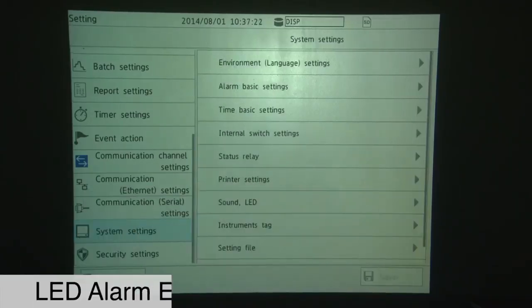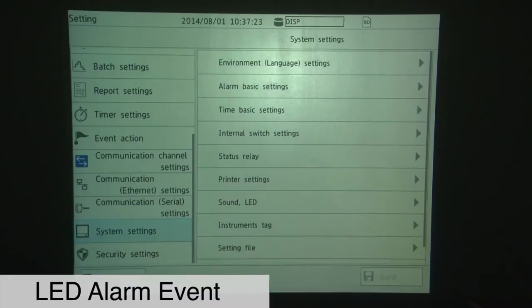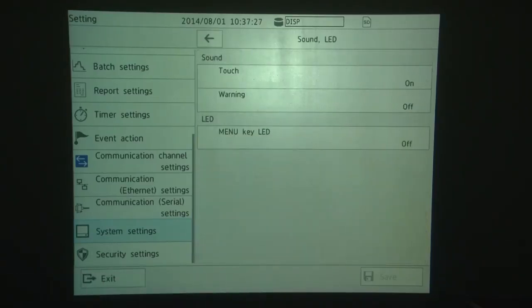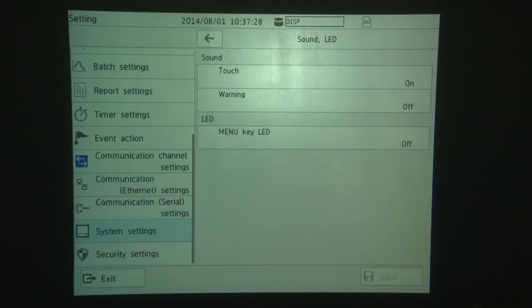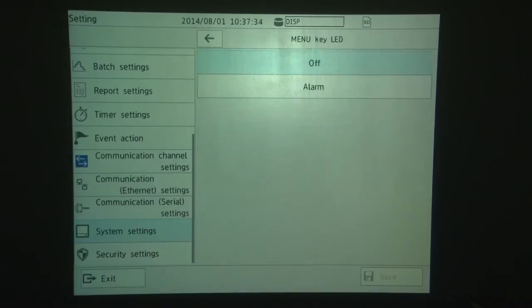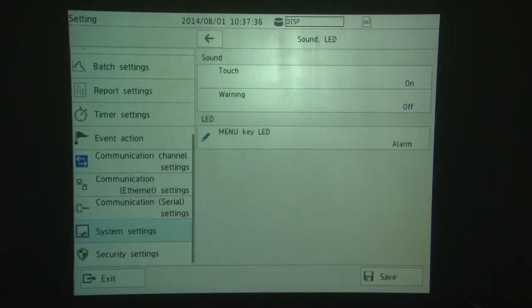While we're here in the System Settings menu, we're going to touch the Sound LED menu. And we're going to activate the menu key LED to indicate an alarm event. So we touch menu key LED, set that to alarm, and then touch Save.